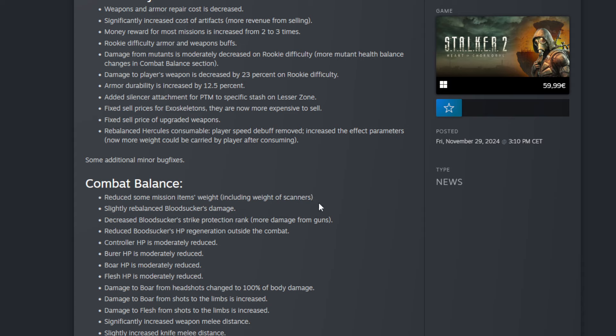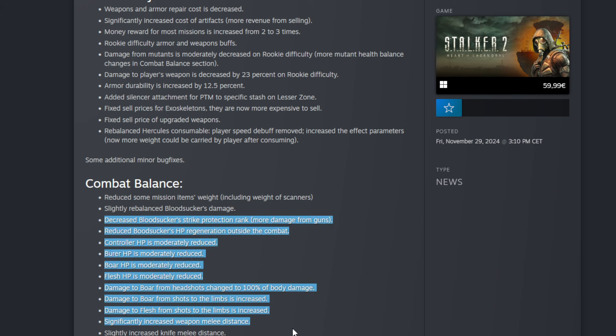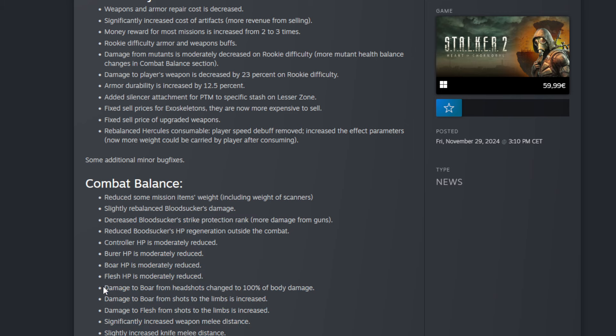And this is something that they are going to fix here, and that's really good. Slightly rebalanced bloodsucker damage. That's really good too because that's what I saw was a very big problem for a lot of people. They were very overpowered, those bloodsuckers. Decreased bloodsucker strike protection rank, that's really good too. Reduced bloodsucker HP regeneration outside the combat. Controller HP is moderately reduced. And then a couple of other things. This was for me very important one too: the boars.